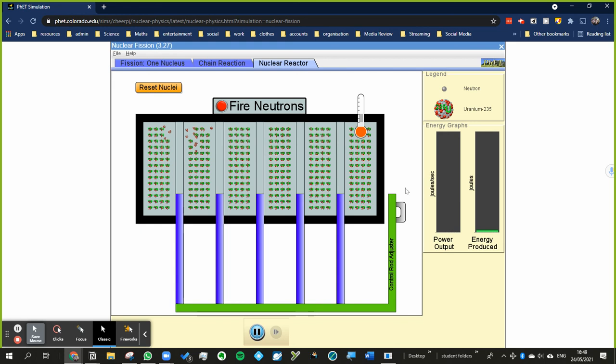So what these control rods do is they absorb some of the daughter neutrons. We just want to make sure they don't absorb too much, of course.